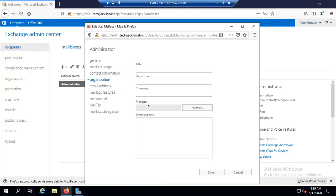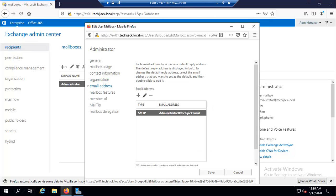In the organization, you can configure the title, department, organization and manager setting. And inside the email address, we can configure the email address assigned to the mailbox.